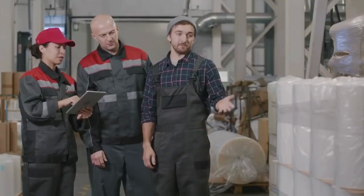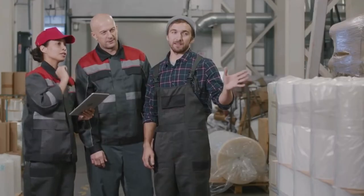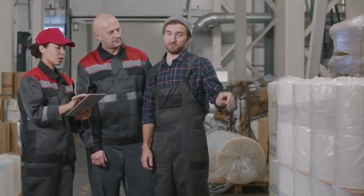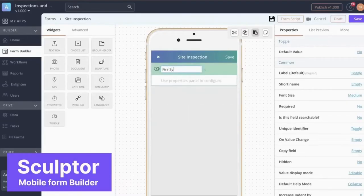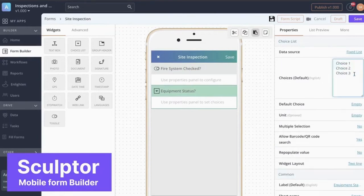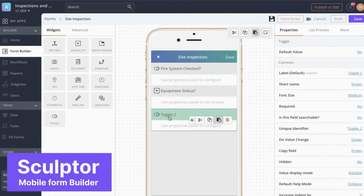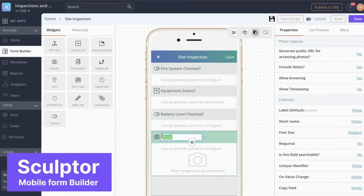Let's assume you have employees working in the field. All processes begin with the first step, which is gathering data. Sculptor exactly serves this purpose with its intuitive form-building capabilities. Easily create powerful mobile forms using the drag-and-drop functionality to collect data. With over 20 different fields on offer, you'll never feel the need to fill key data into papers or spreadsheets again.